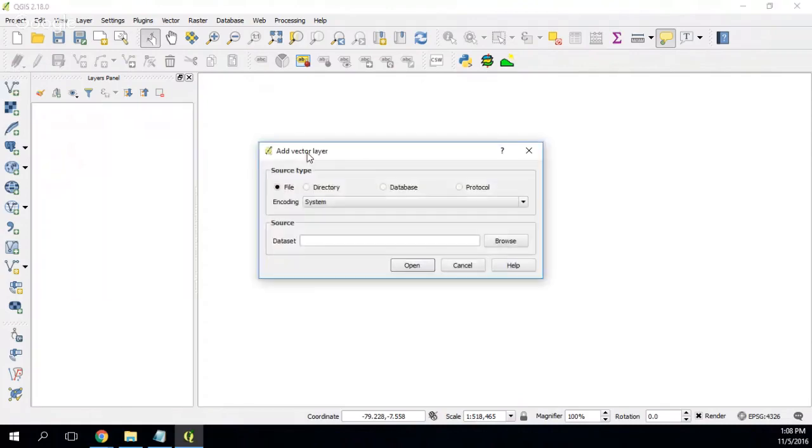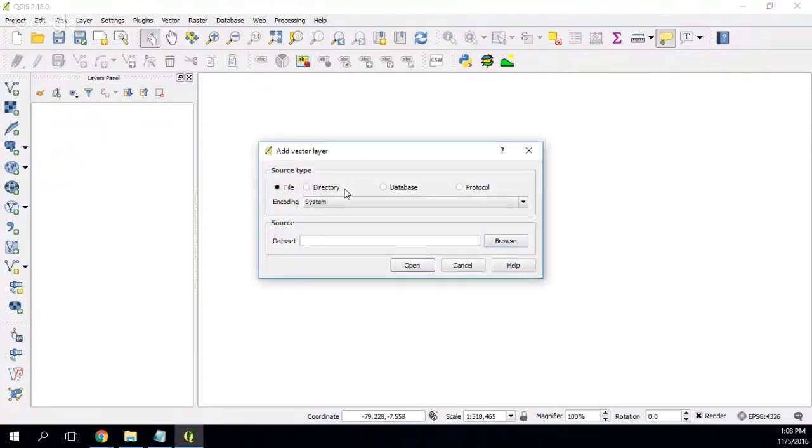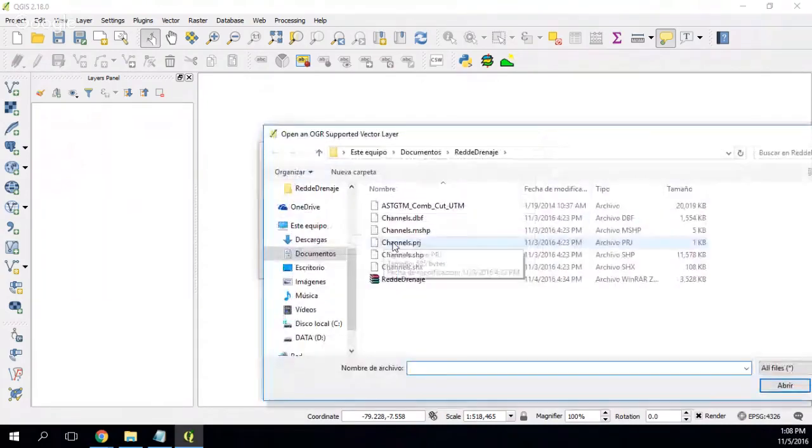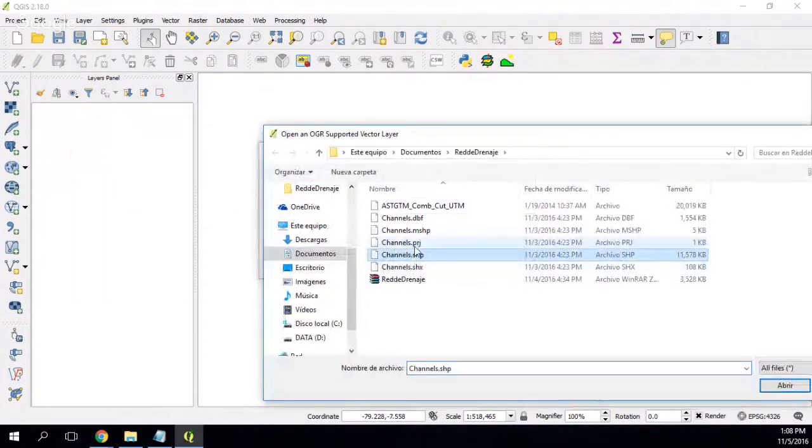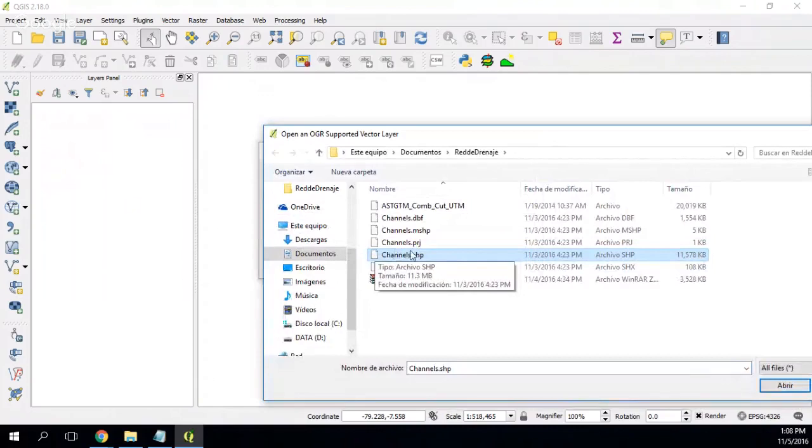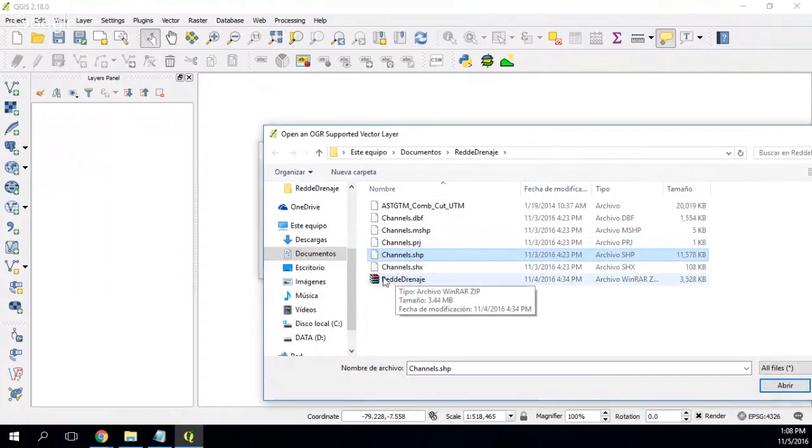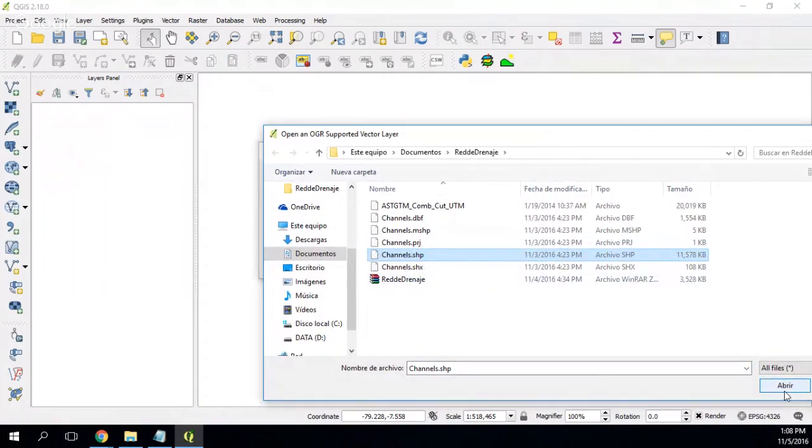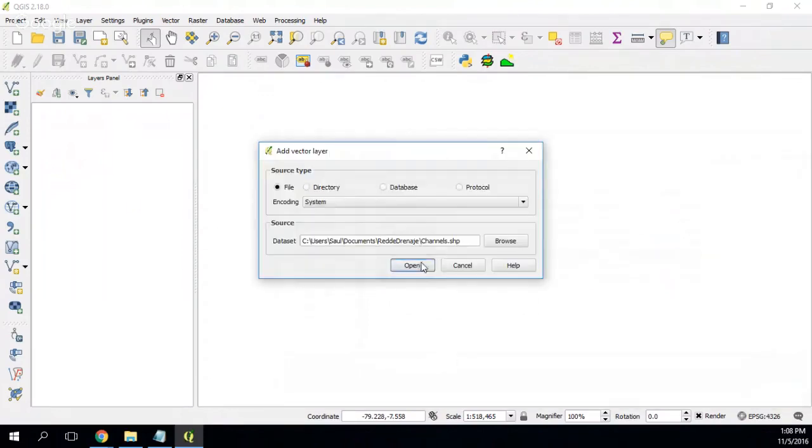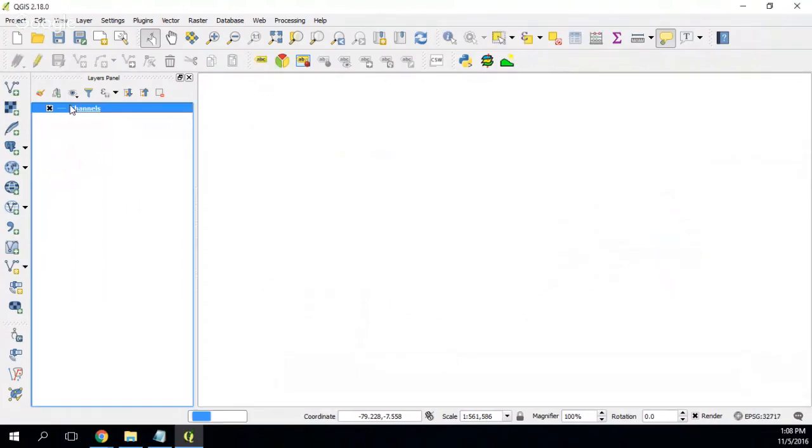First we have to open QGIS, so we open browse and we open here a channel shapefile. The links to download this will be in the description of the video. Okay, here we have it.